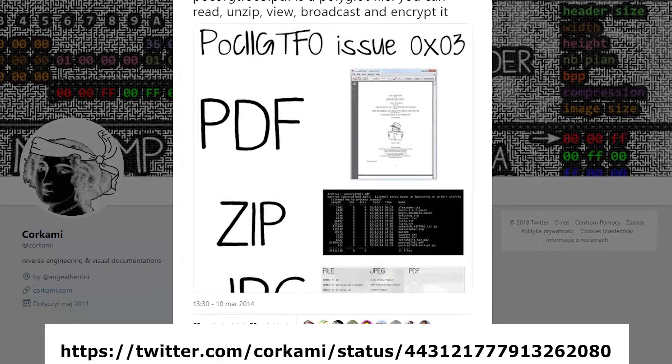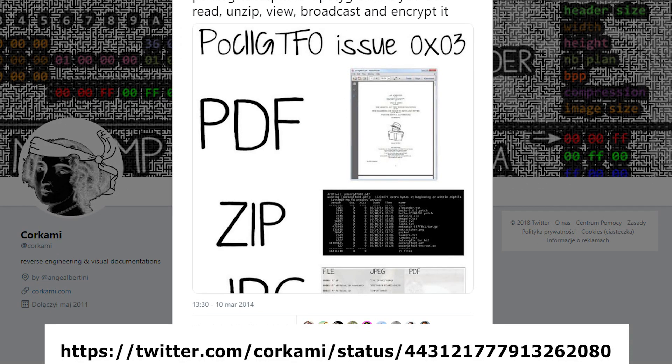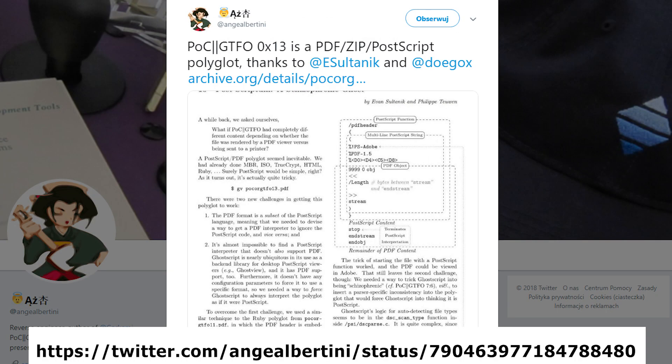Let's take a look at the third edition of the Proof of Concept magazine. This file can be opened as PDF, ZIP or JPEG image and each of these formats contains all their data. Most of the issues of this magazine are real repository of knowledge.